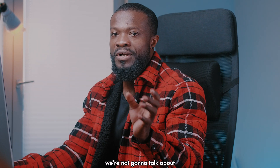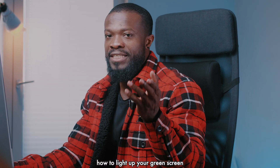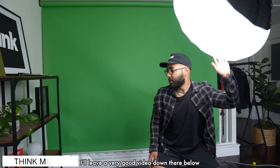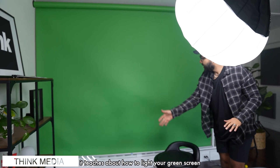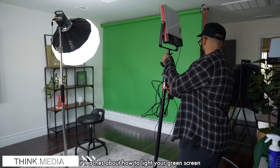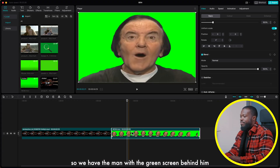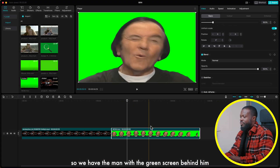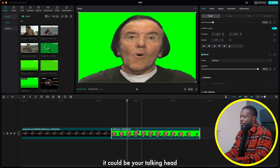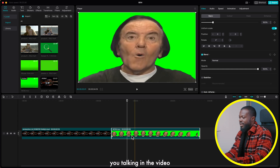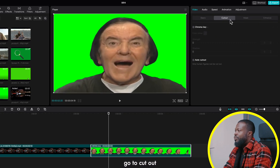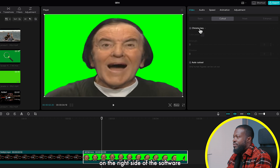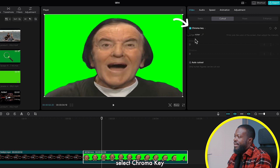In this video we're not going to talk about how to light up your green screen — I'll leave a good video down below, you can check it out, it teaches about how to light your green screen. So we have the man with the green screen behind him; it could be your talking head, you talking in the video. Just click on that, go to cutouts on the right side of the software, select chroma key.